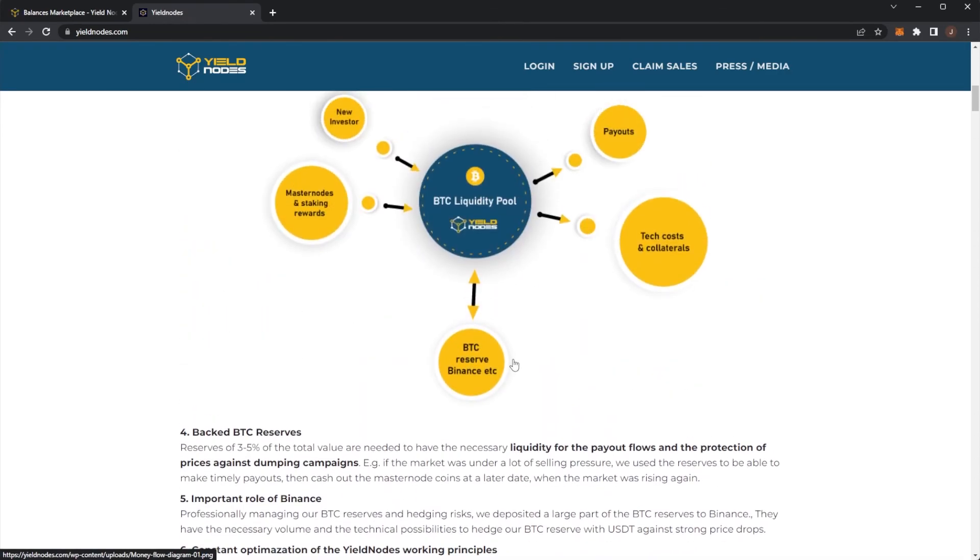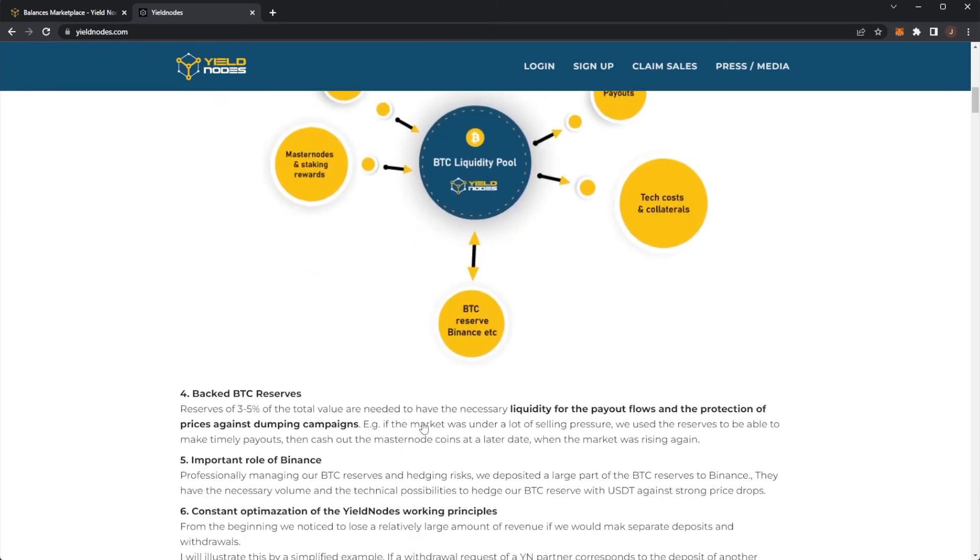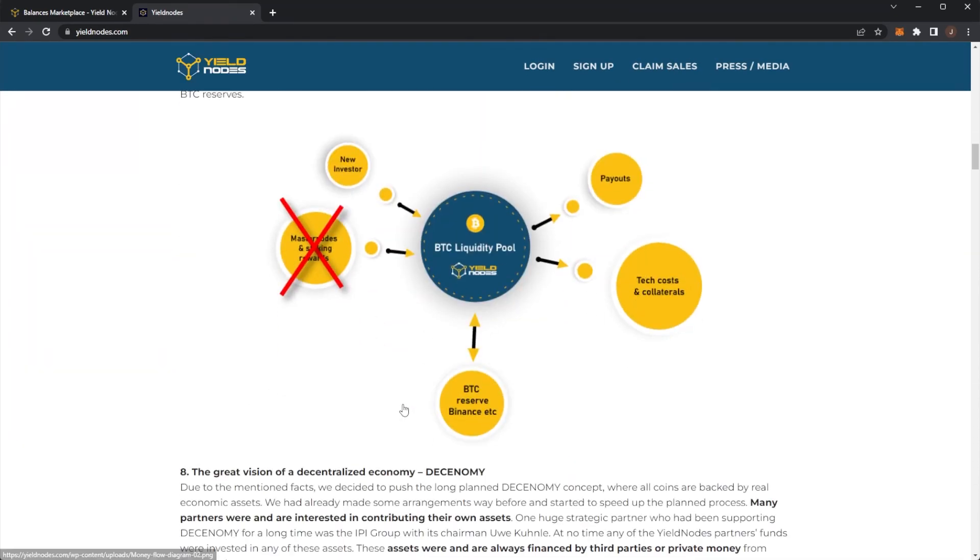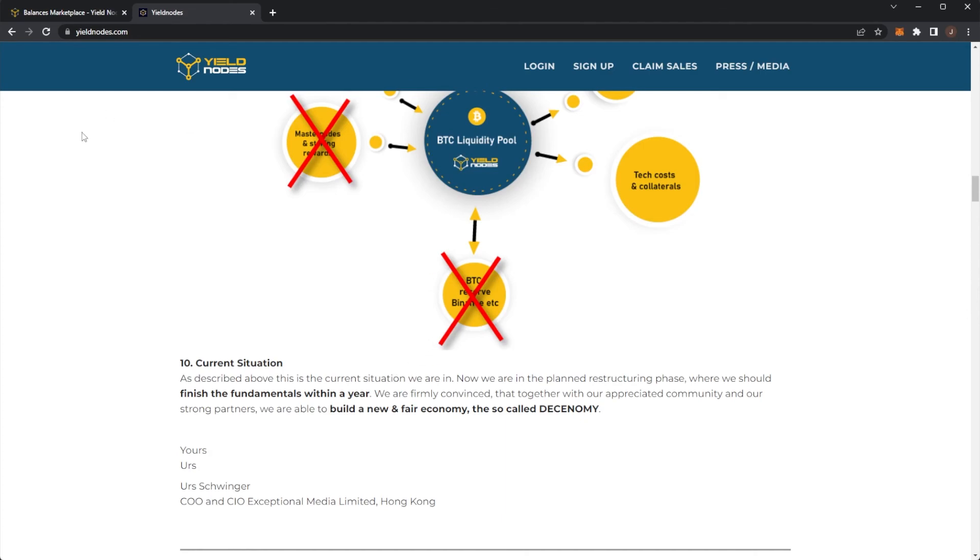But let me know your thoughts down below. Do you think yield nodes is a Ponzi? Did you think it was? But I guess it makes sense. They basically lost their revenue streams with the whole market. So they have stopped and then rebranded. But you could have at least be more vocal with this earlier on.